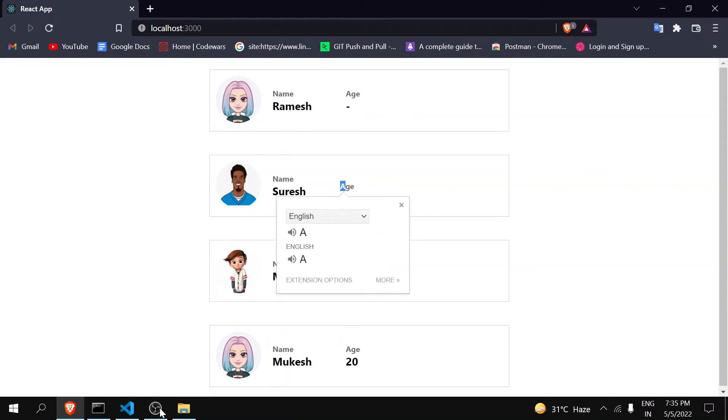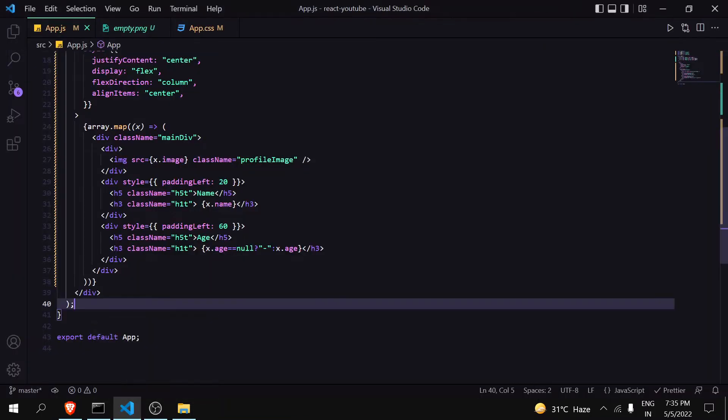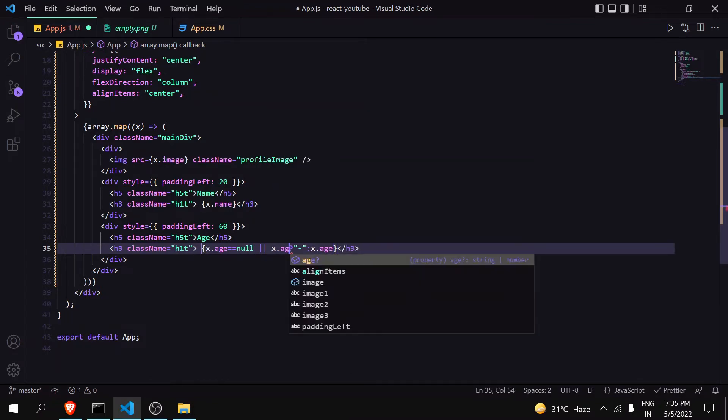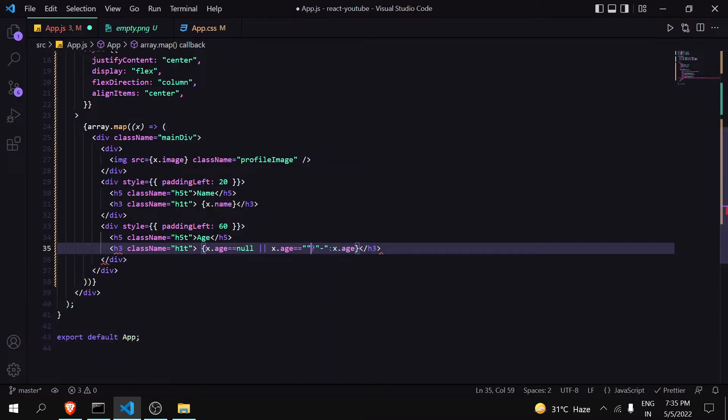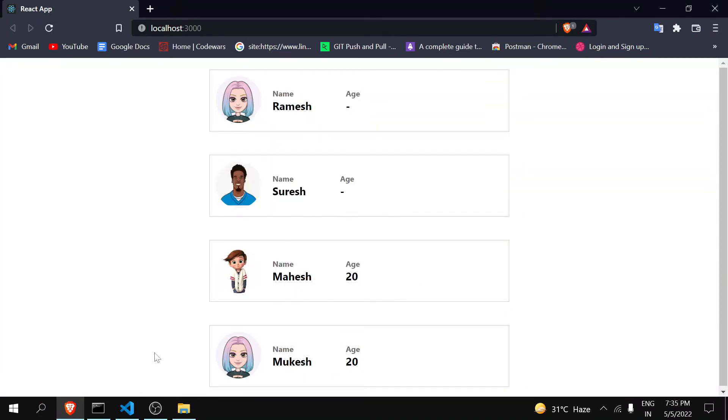You can just use OR operator - just write another condition which equals to empty, then also it will show hyphen. Now you can see the changes have been made and now it is looking good. This is how we can handle null and empty.